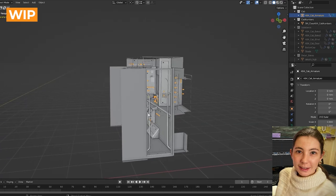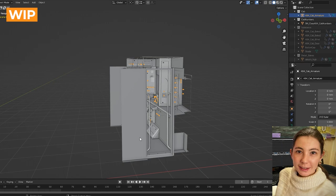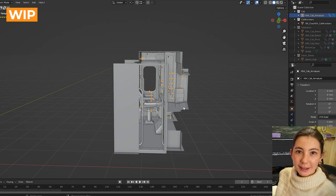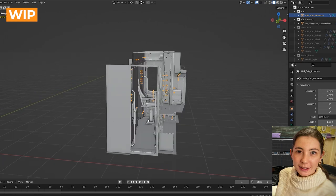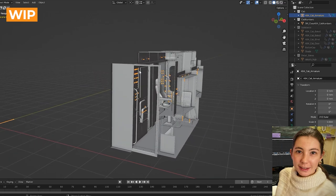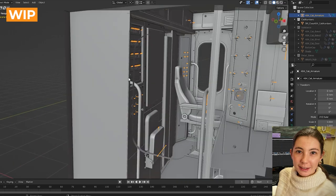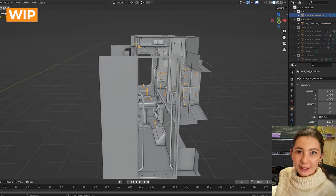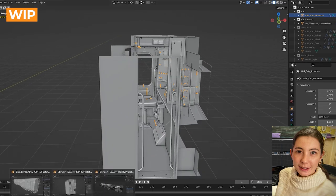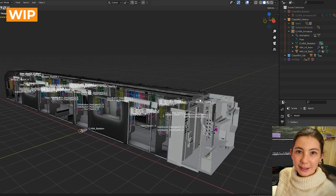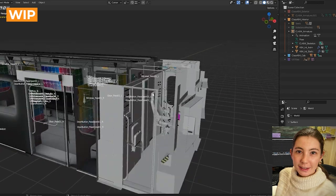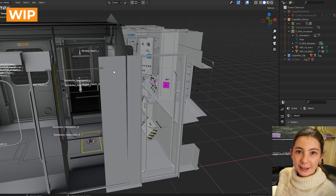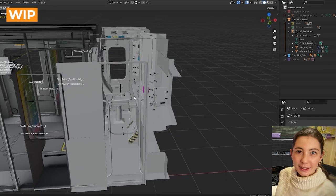The way that we model is that we section off different parts of the train. We usually have someone working on the interior, someone working on the cab and someone working on the exterior. First we make sure that the exterior is modelled and then we will start modelling on the interior and the cab respectfully. We then do adjustments by bringing each other's models in each other's blender files so that we know that we're not going over. For example, if I go into my interior file, I have the exterior model in and I have the cab model in. These will match perfectly so when we bring them in within the game, there won't be any overlapping and everything will fit in together like a puzzle.